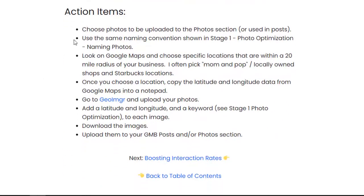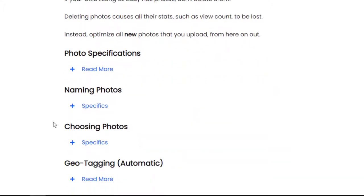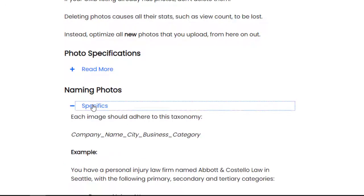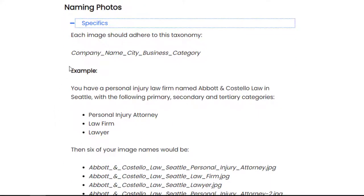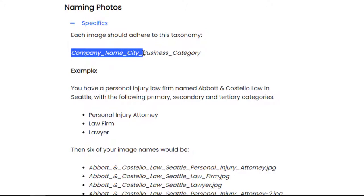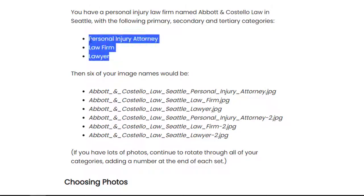Here are the action items. You choose the photos that you want uploaded to the photos section. You use the same naming convention shown in stage one — photo optimization naming photos. The naming convention is: company name, followed by your city, followed by your business category. Always have your primary business category first and secondary second. If you have three business categories, just cycle through them, adding a two, a three, a four, et cetera.